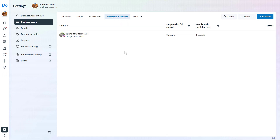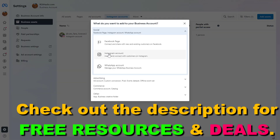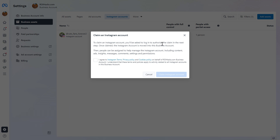So if you want to add a new Instagram account to your Meta Business Suite, all you have to do is click on Add Assets on the top right and select Instagram account. Then to claim an Instagram account, you will be asked to log in to authorize the claim in the next step. Once claimed, the Instagram account is moved into this Meta Business Suite account.